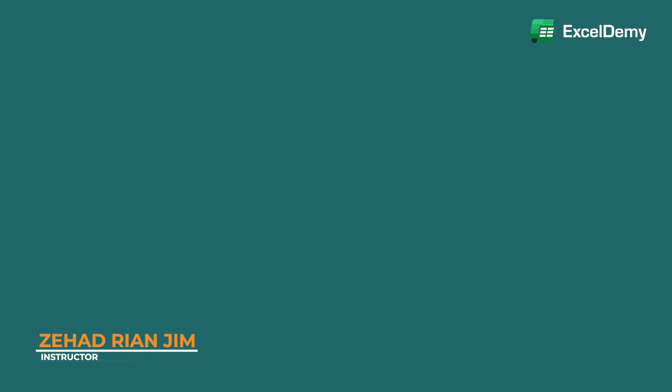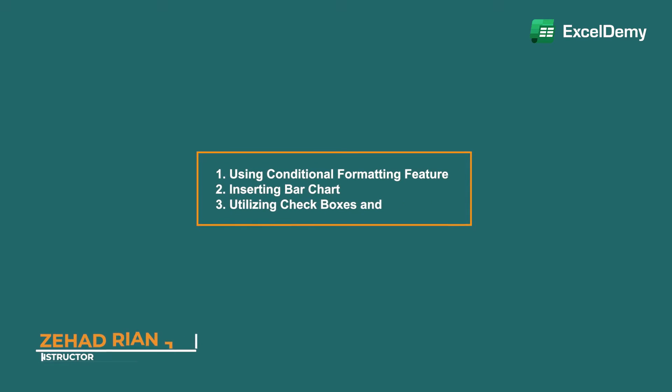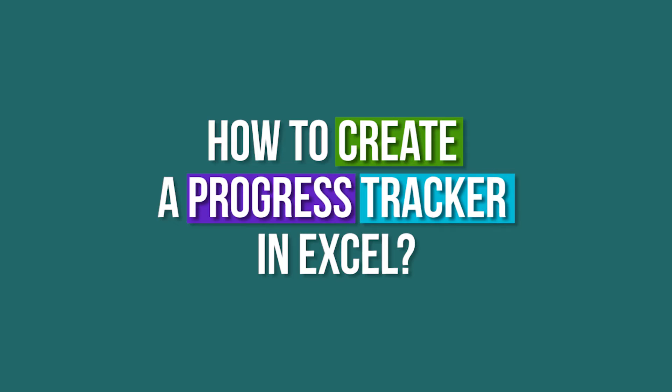This is Jihadri Anjim from Excel Demi, and today we'll learn three methods on how to create a progress tracker in Excel.